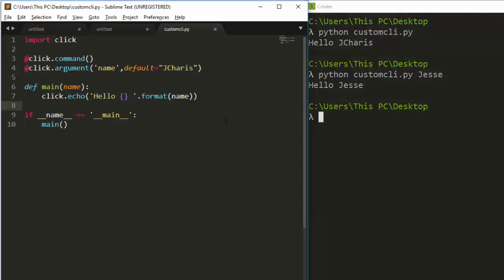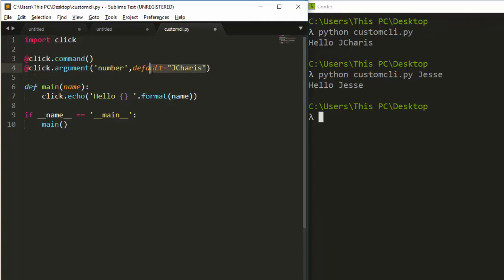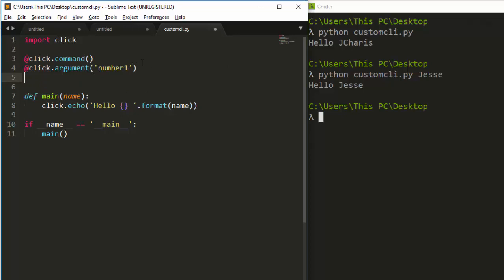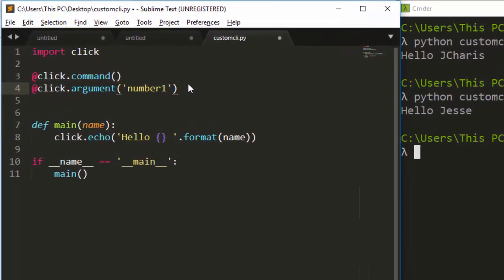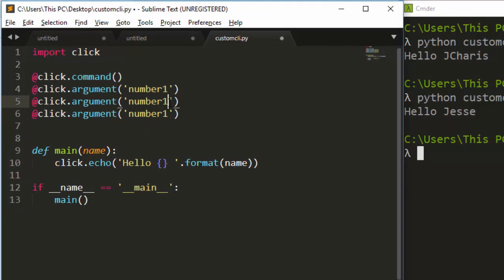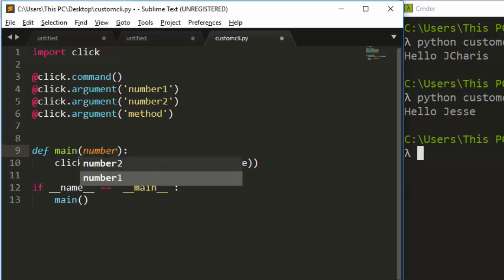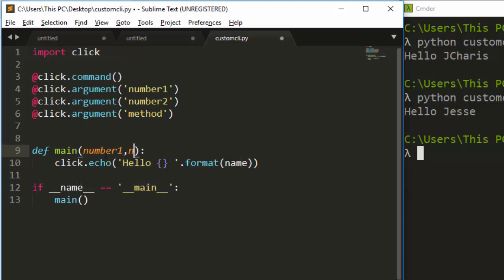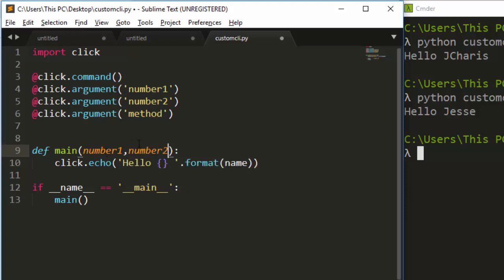Now let's see how to work with multiple arguments. I'll change the argument from 'name' to 'number'. We'll have number one and number two — positional arguments. You have to be careful about the order: number one comes first, then number two. I'll also pass a 'method' parameter.